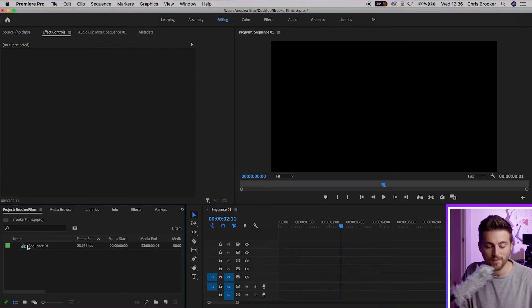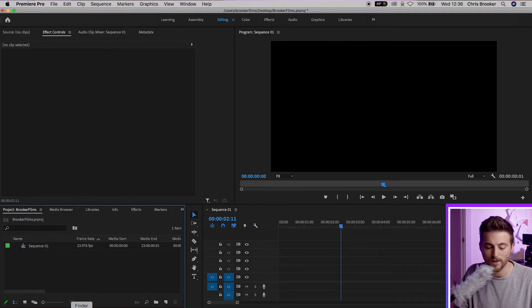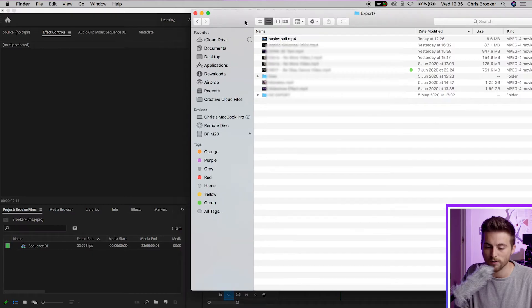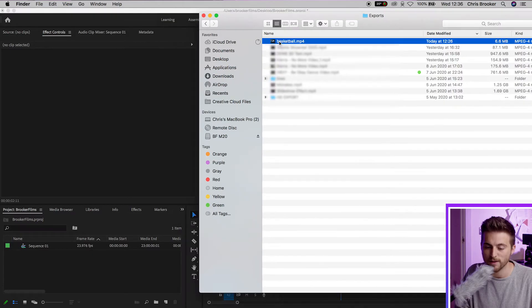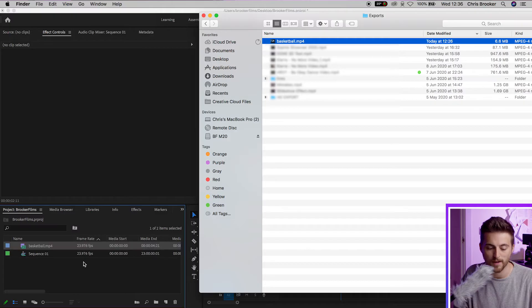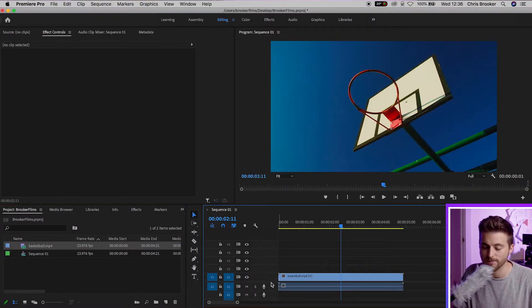Method two: rather than importing from the project window, we can go into our Finder and do the opposite of what we just did. We find the video clip that we like and drag it straight into Adobe Premiere. From there you can just drag that onto your timeline.